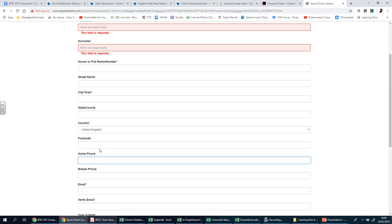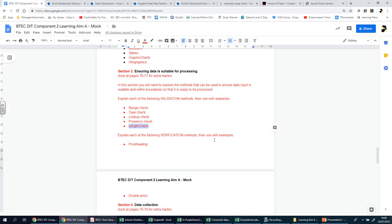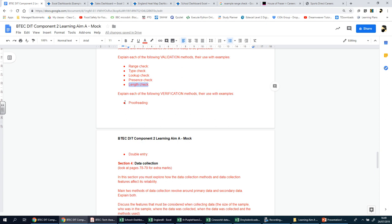Those are the main types of validation checks. There is a very useful table on page 76 if you get lost. Now let's look at verification before we end this video. Verification is pretty simple - there are only two things to discuss. Remember you're talking about pros and cons for each, and how they can be used in conjunction with each other. Multiple checks can be combined to minimize mistakes. Verification is all about making sure data is entered as accurately as possible - you've got proofreading methods and double entry methods.